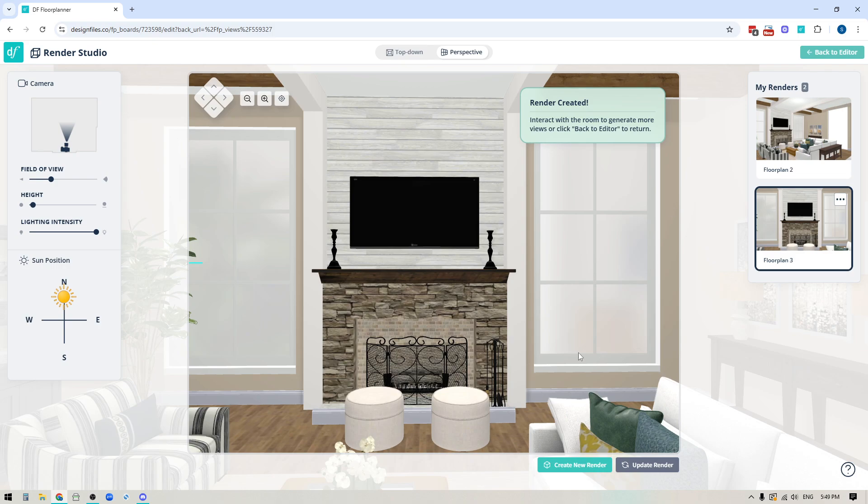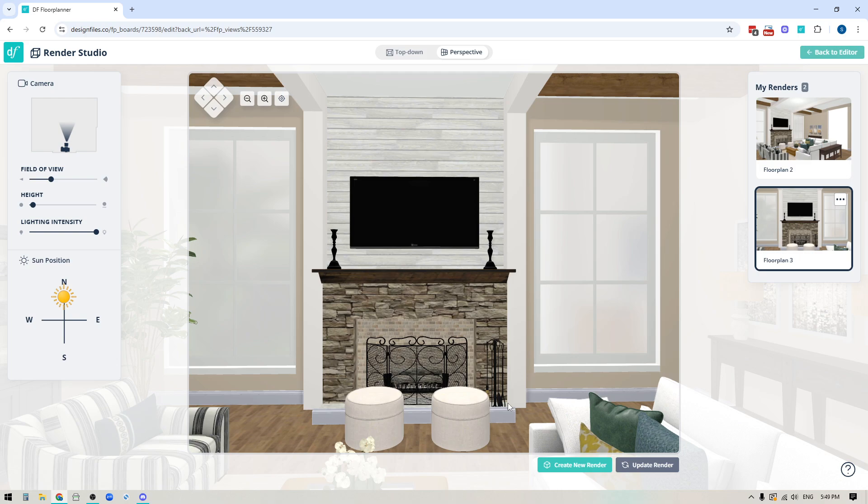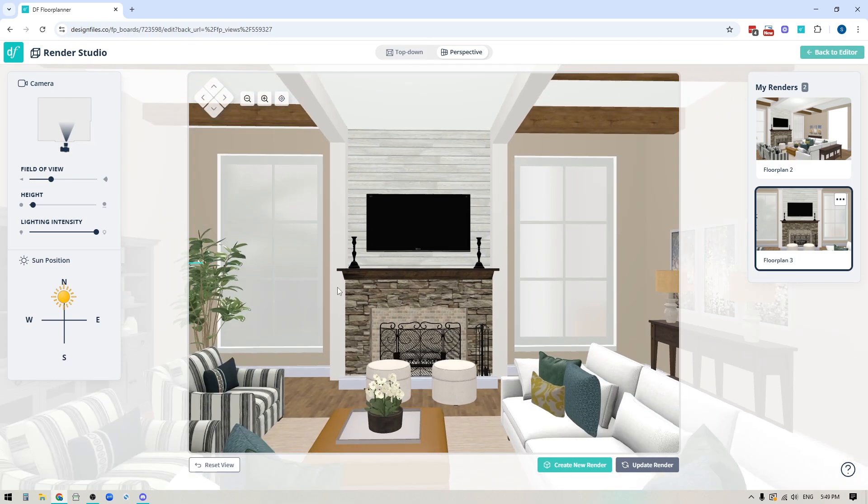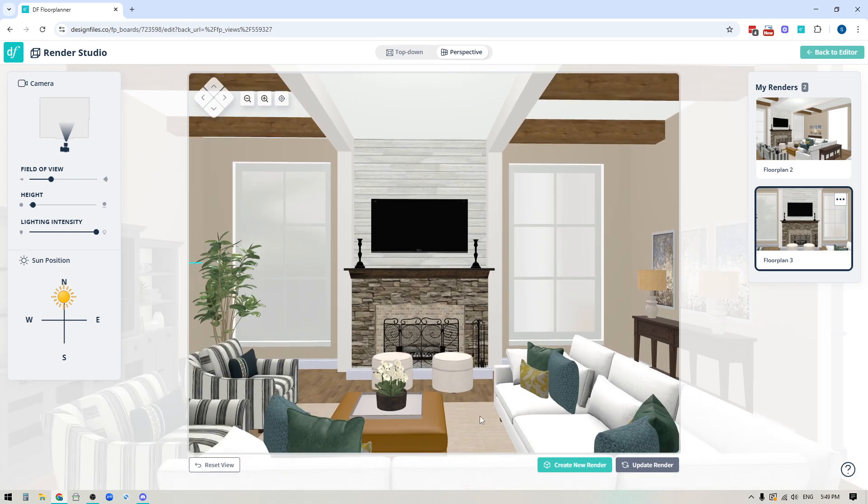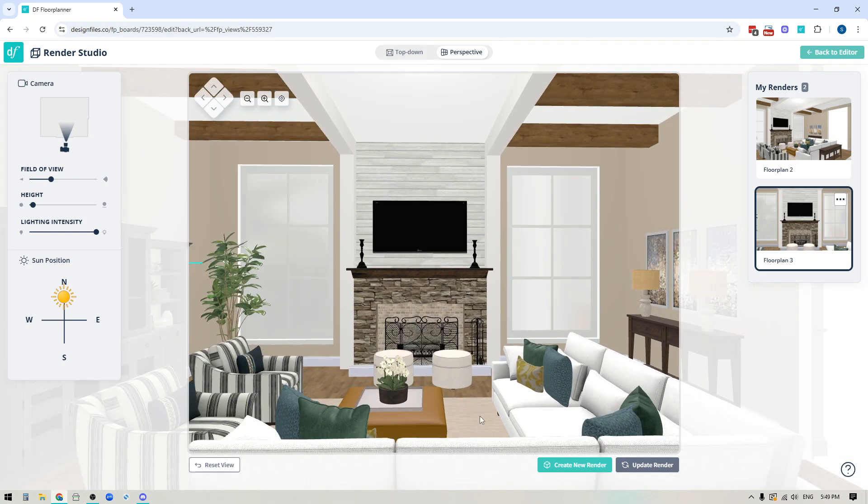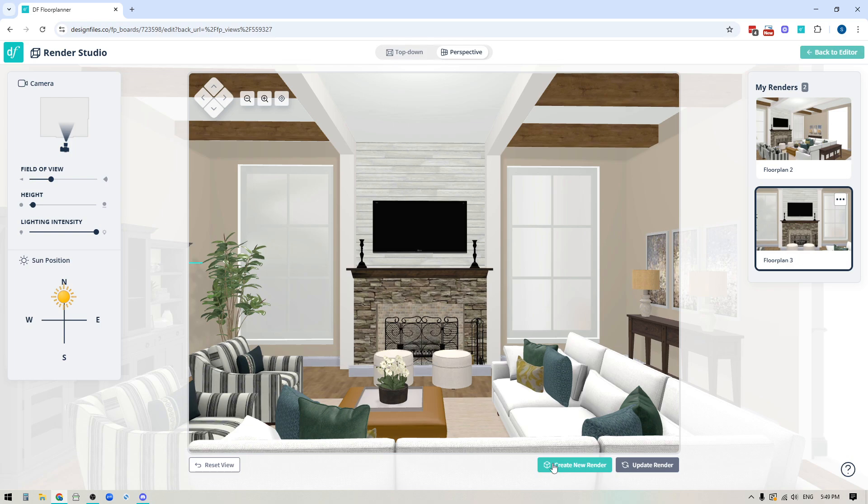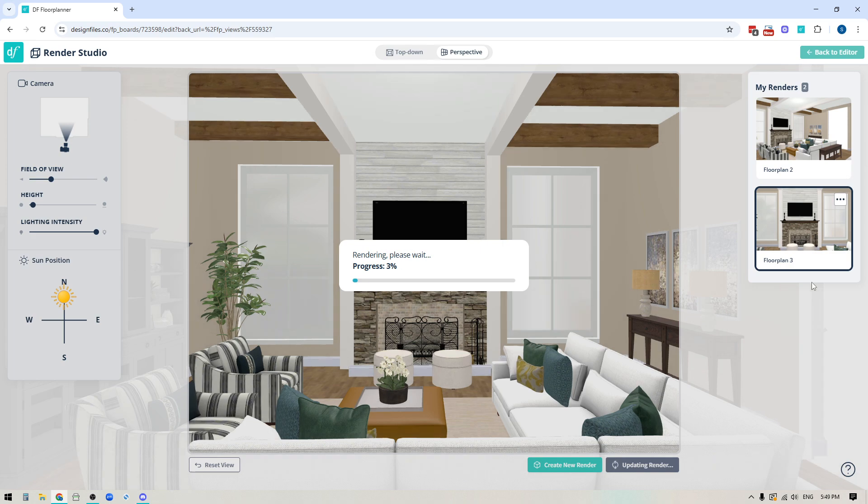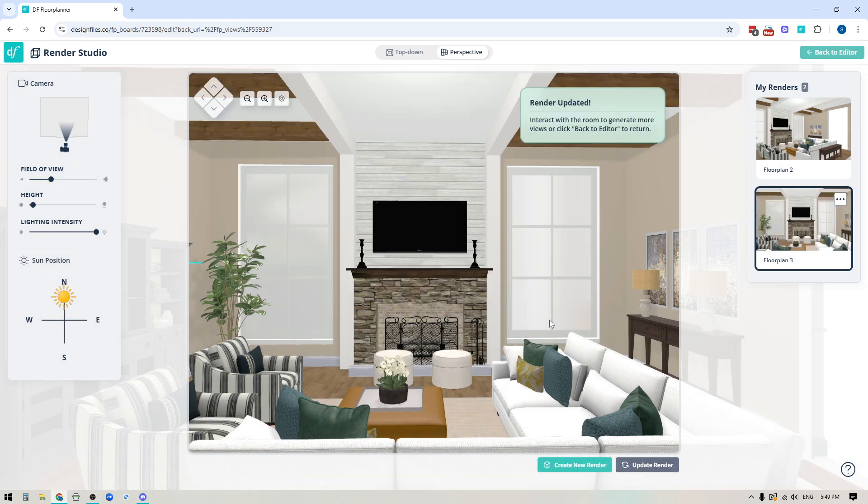Now the other thing that you can do here is let's say that I don't actually like this rendered image and I want to update it. So I could zoom out a little bit maybe show a little bit more of the space and instead of creating a new render by clicking this button I'm actually just going to click the button over here that says update render. If I click that it's going to update this rendered image and replace it with this new view that I have decided on.